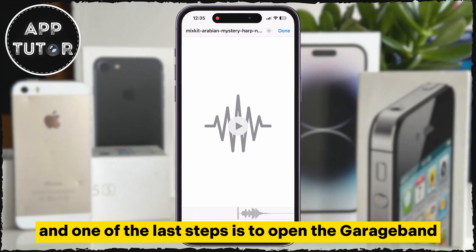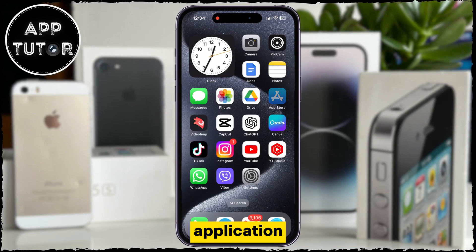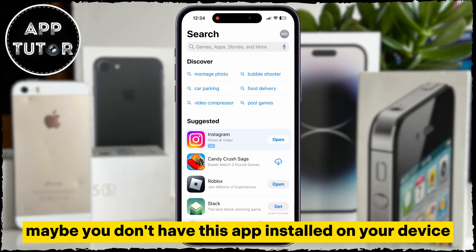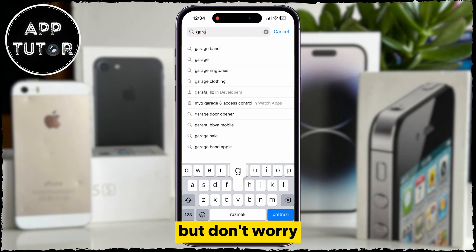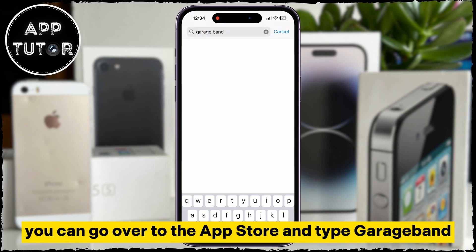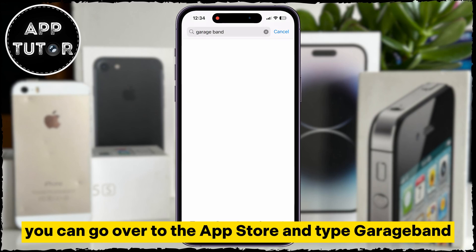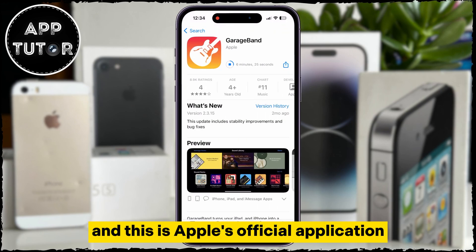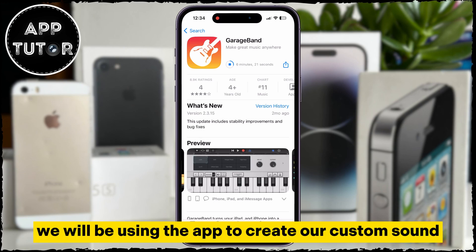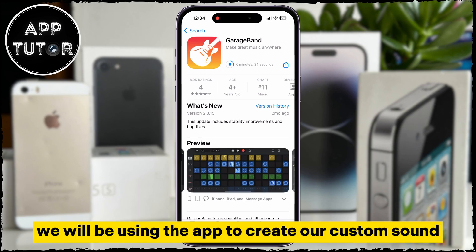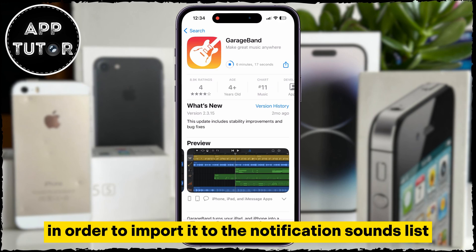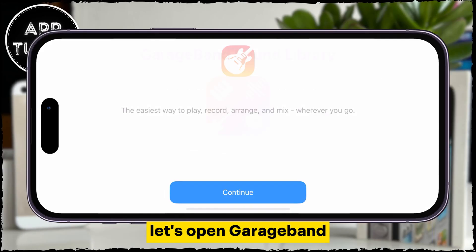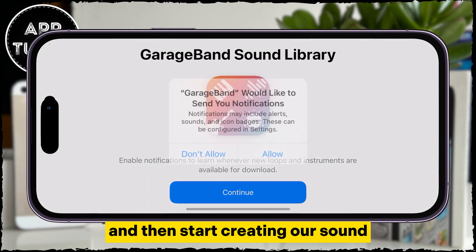One of the last steps is to open the GarageBand application. Maybe you don't have this app installed on your device, but don't worry — you can go over to the App Store and type GarageBand in the search bar. You're looking for an app with this icon, and this is Apple's official application. We will be using the app to create our custom sound and make a ringtone out of it in order to import it to the notification sounds list. Let's open GarageBand and start creating our sound.